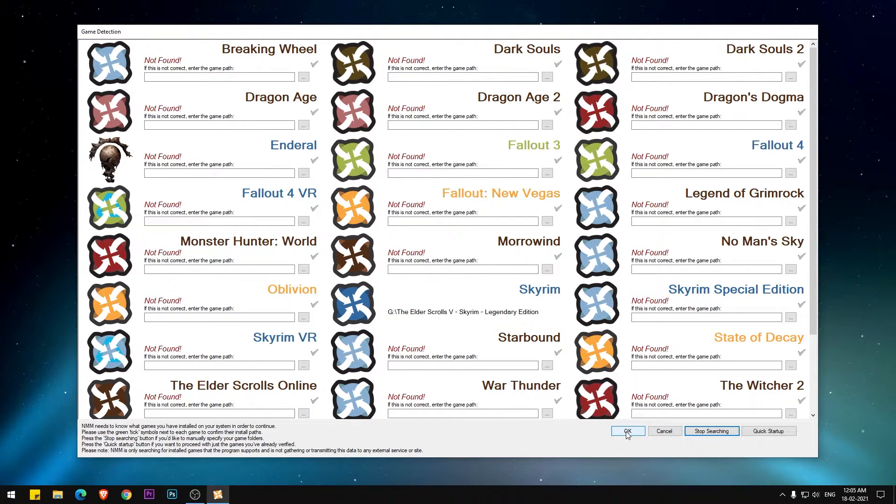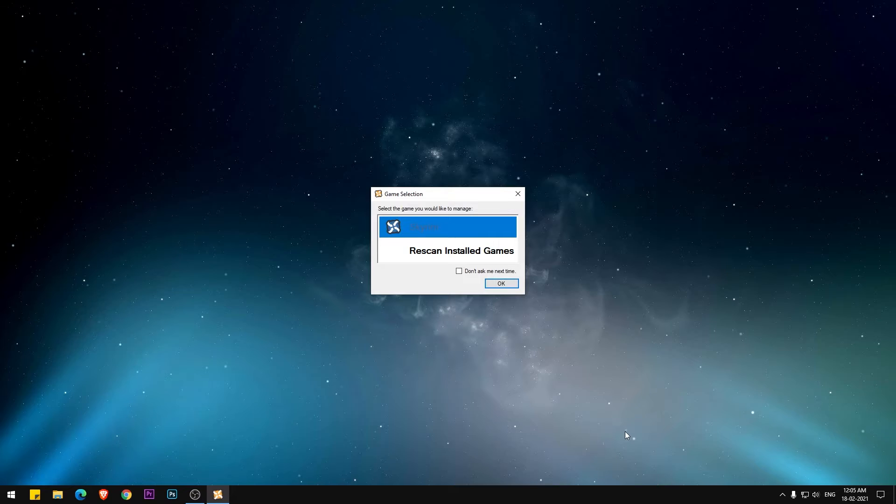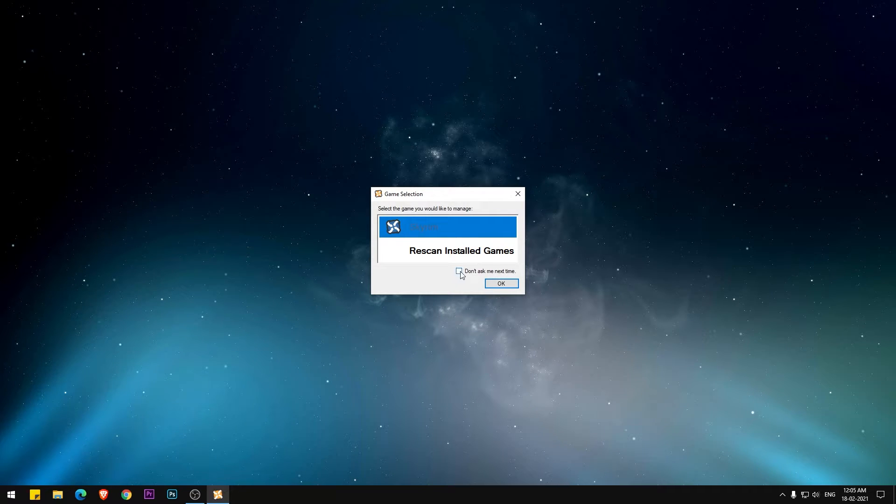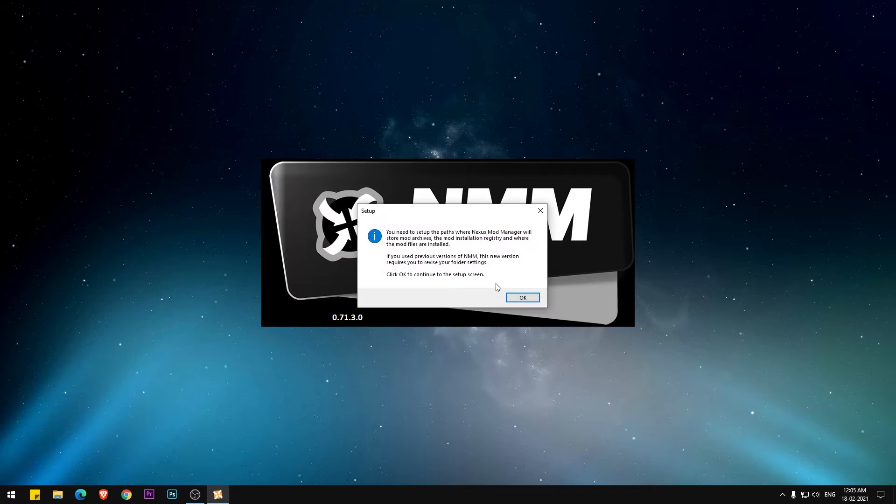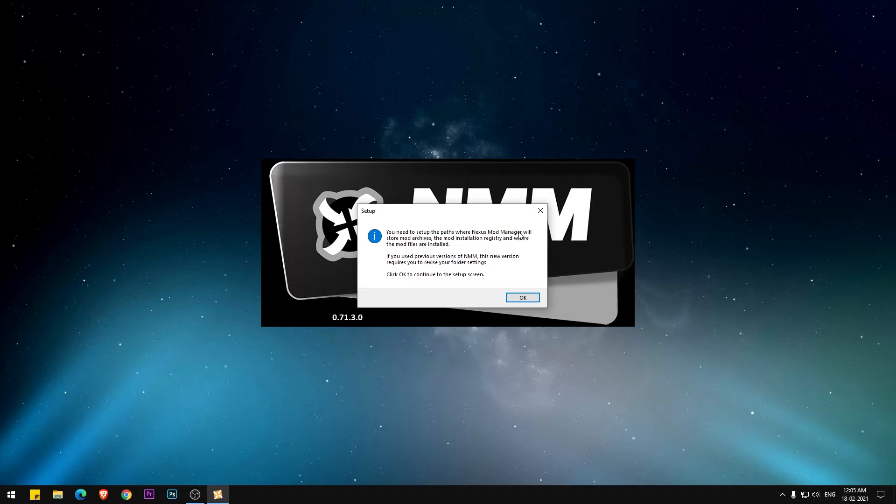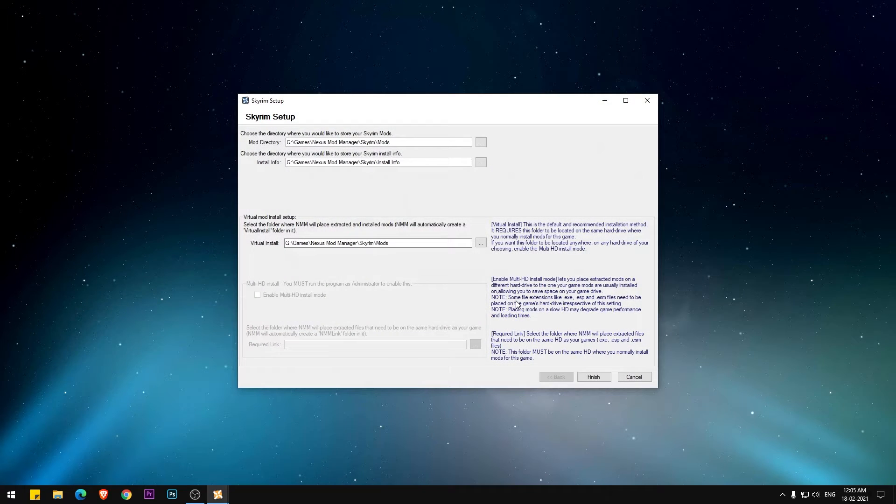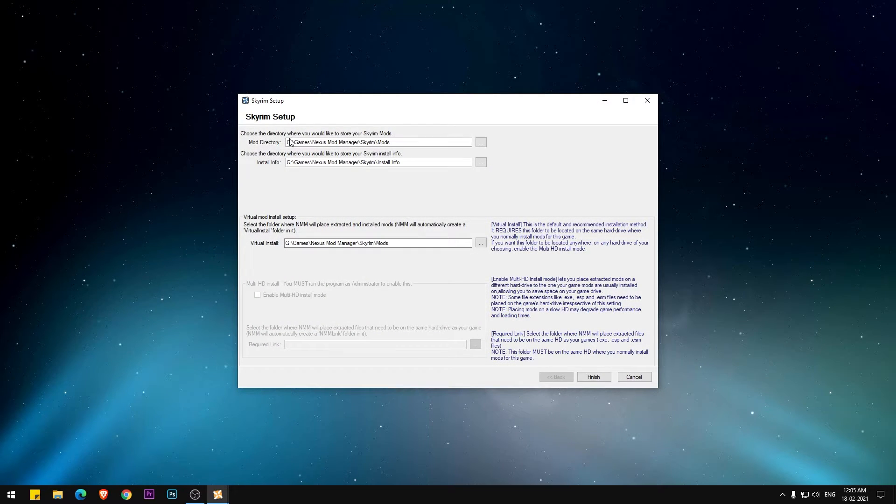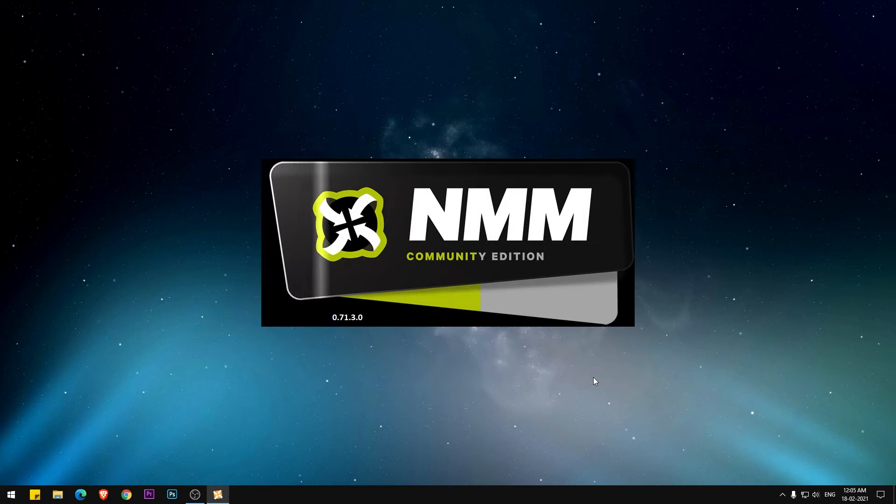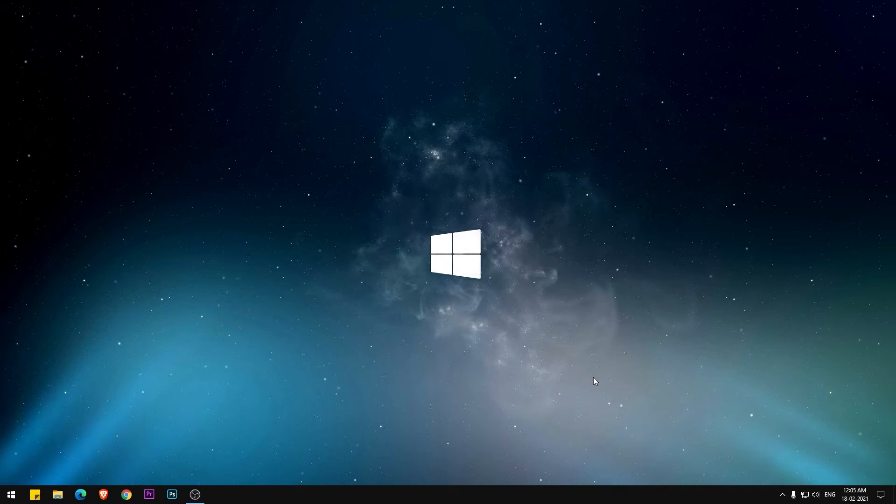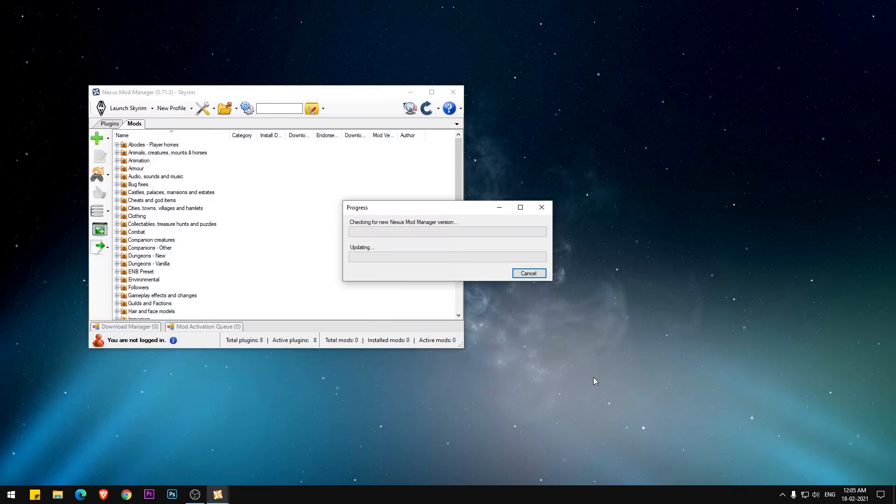It will take you to the next screen. Now select Skyrim and click OK. In Skyrim setup, let everything be in default values and click on finish.